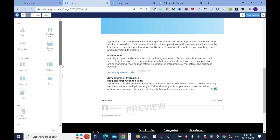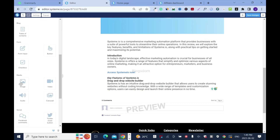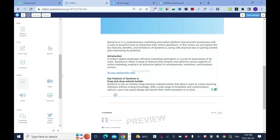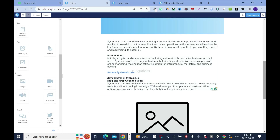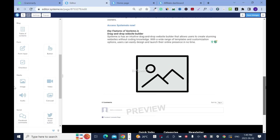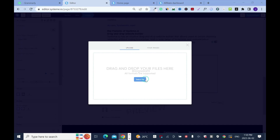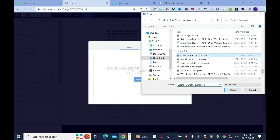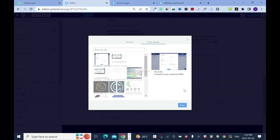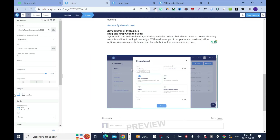Next I want to add an image, so I'll just drop it here and upload the image. Click on it, then image file, click here, select image. Then open and insert.